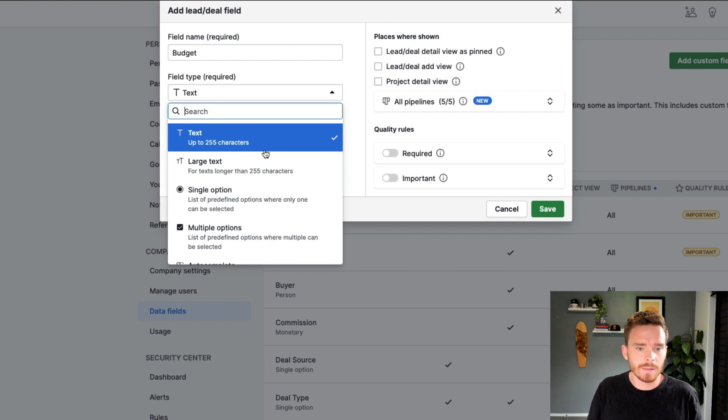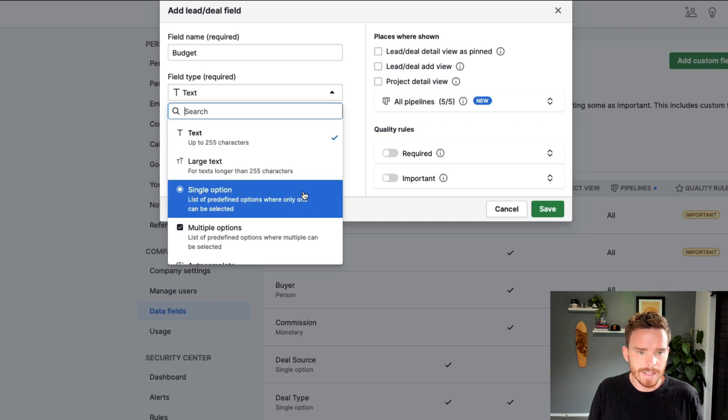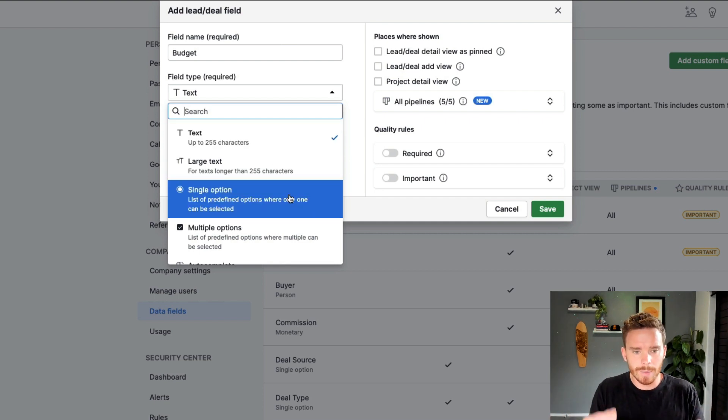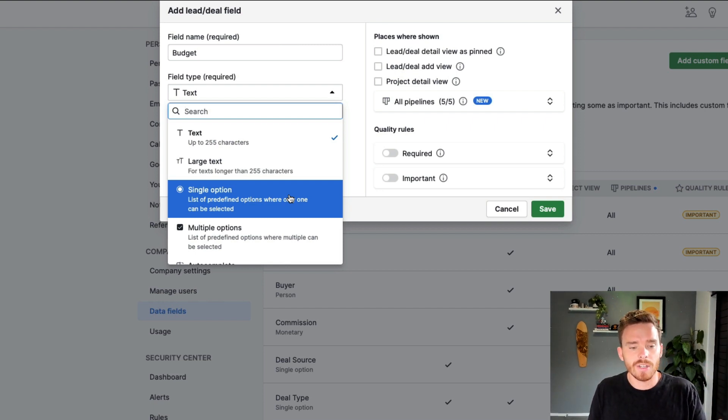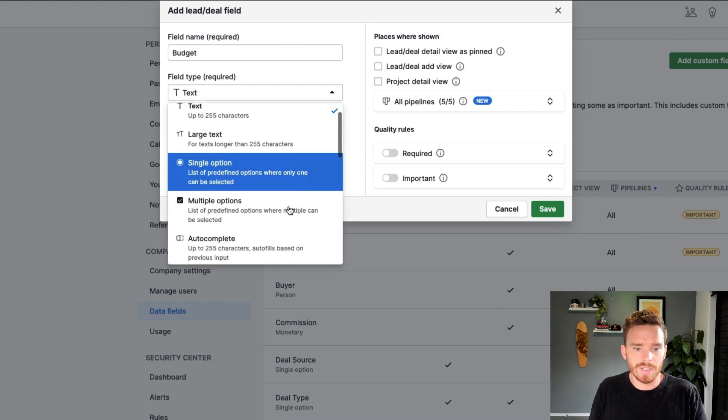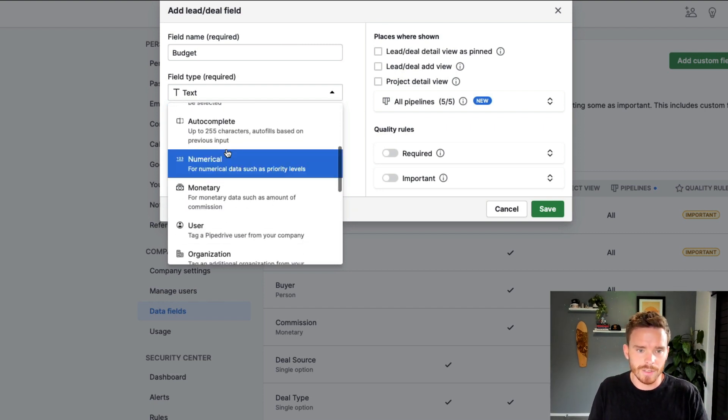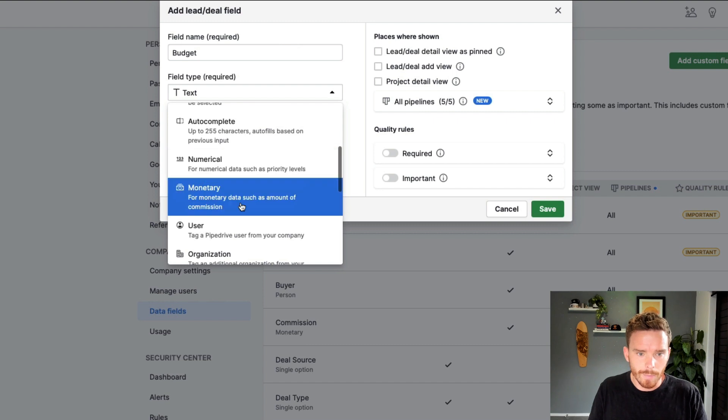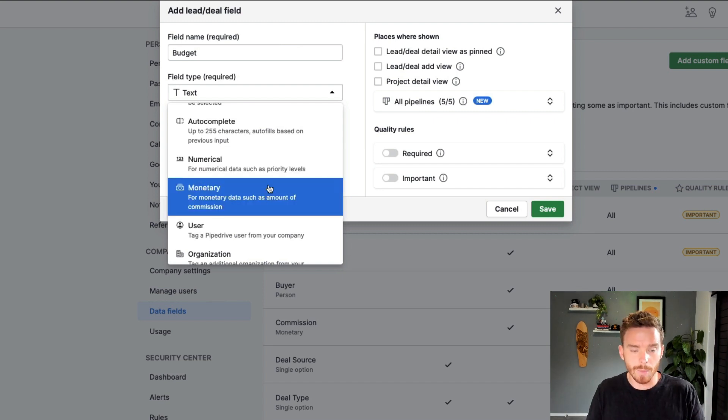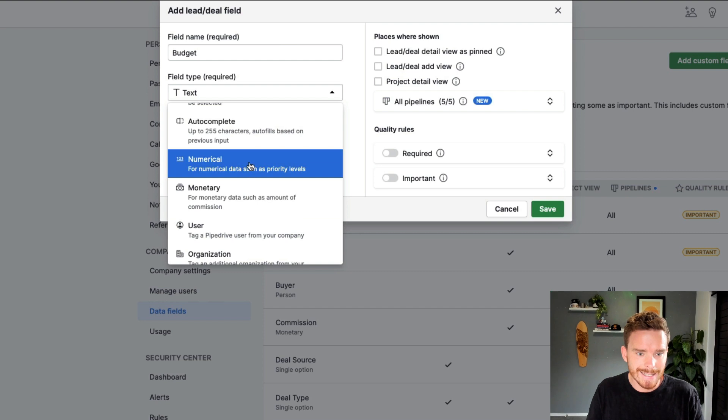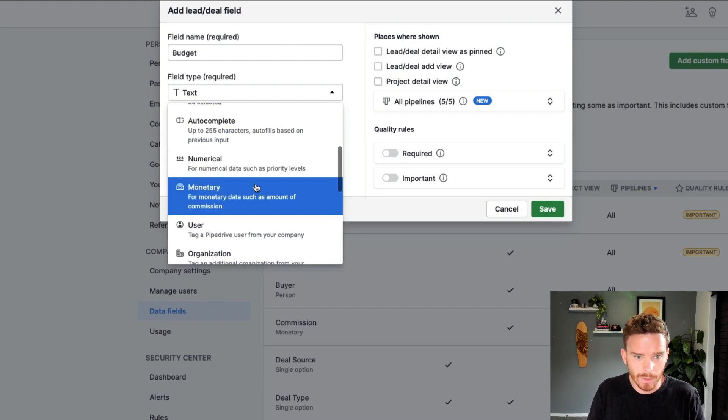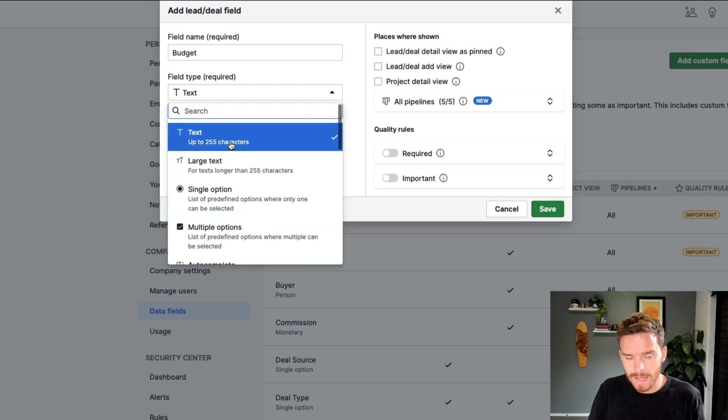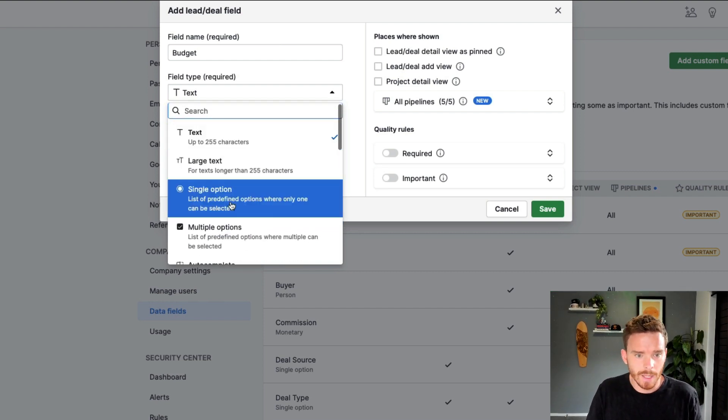And then we have various field types. And it's important to choose the right type of field to make sure that your team are inputting information correctly. Certain field types can be filtered differently. For example, numerical and monetary fields, we can look for deals where the budget is greater than or less than a certain monetary value that is not supported with text fields.